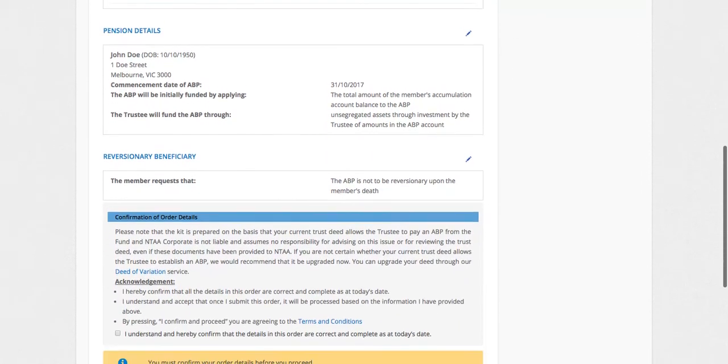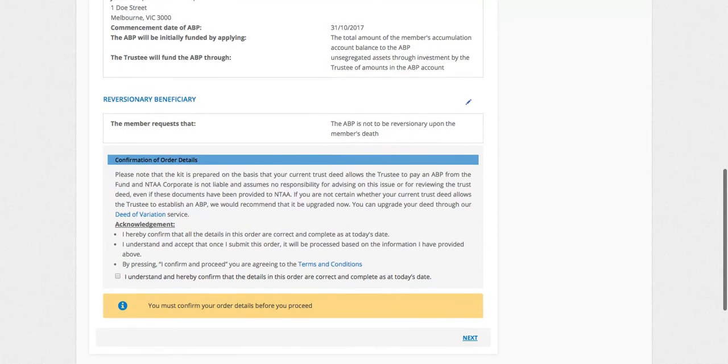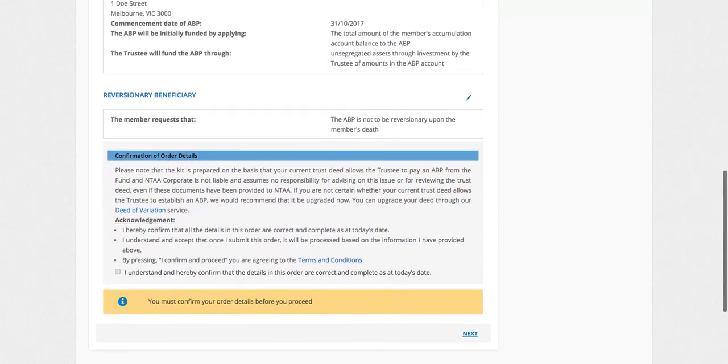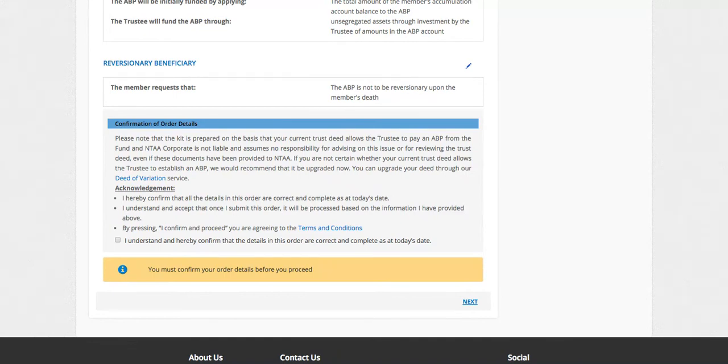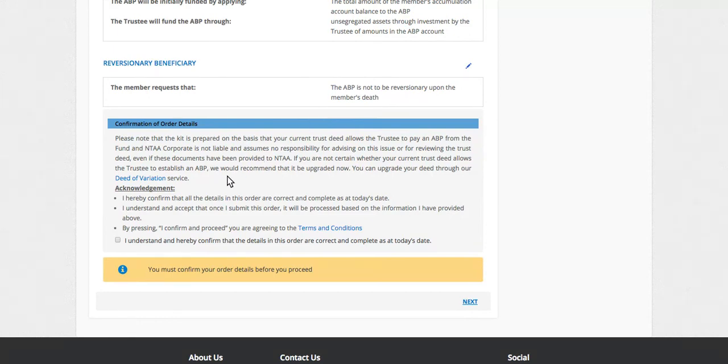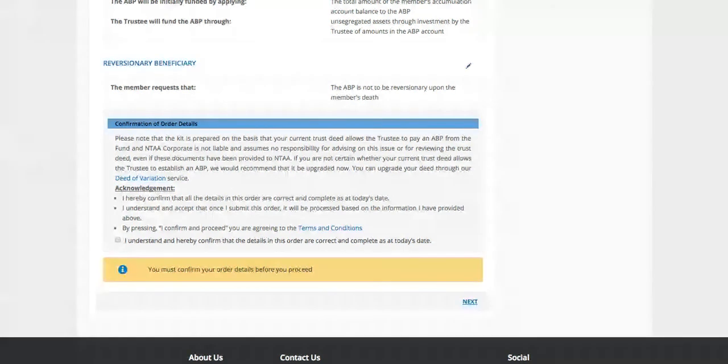And if everything is okay, there's the acknowledgement and confirmation. This is important because we're preparing the documents based on there being an up-to-date Superfund deed in place. So if it is an older deed, it would be advisable that you check out whether it needs to be updated.